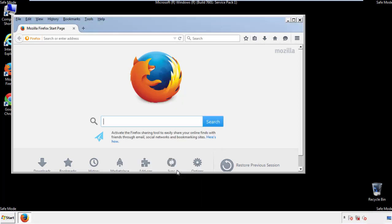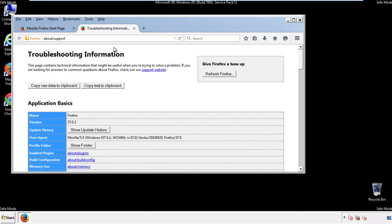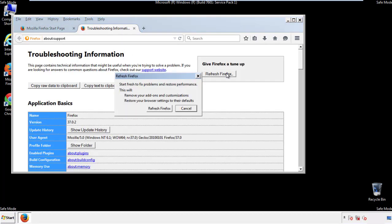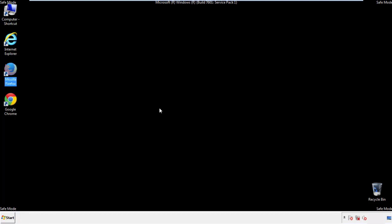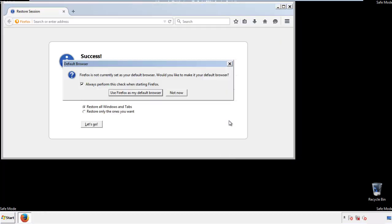Now we'll reset the browser. Choose troubleshooting information and refresh browser. Finish. And we're done. Just get rid of this.